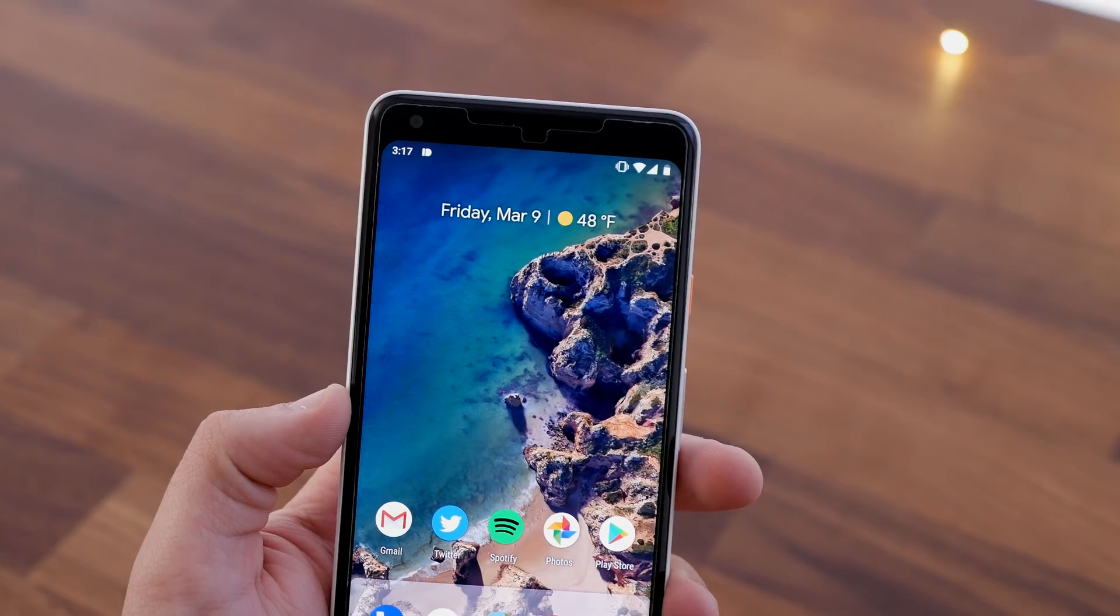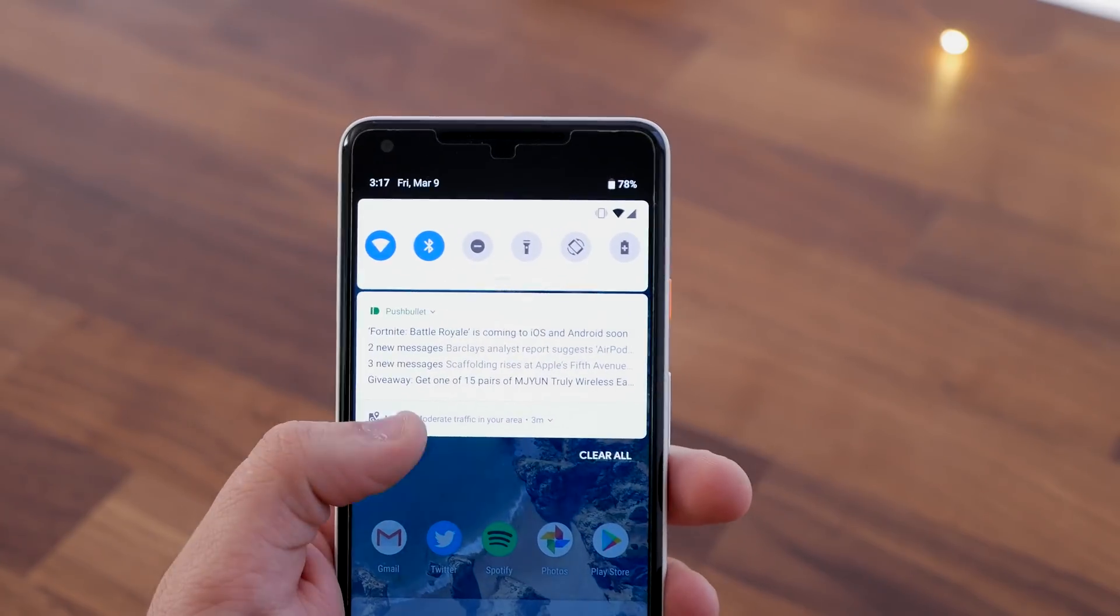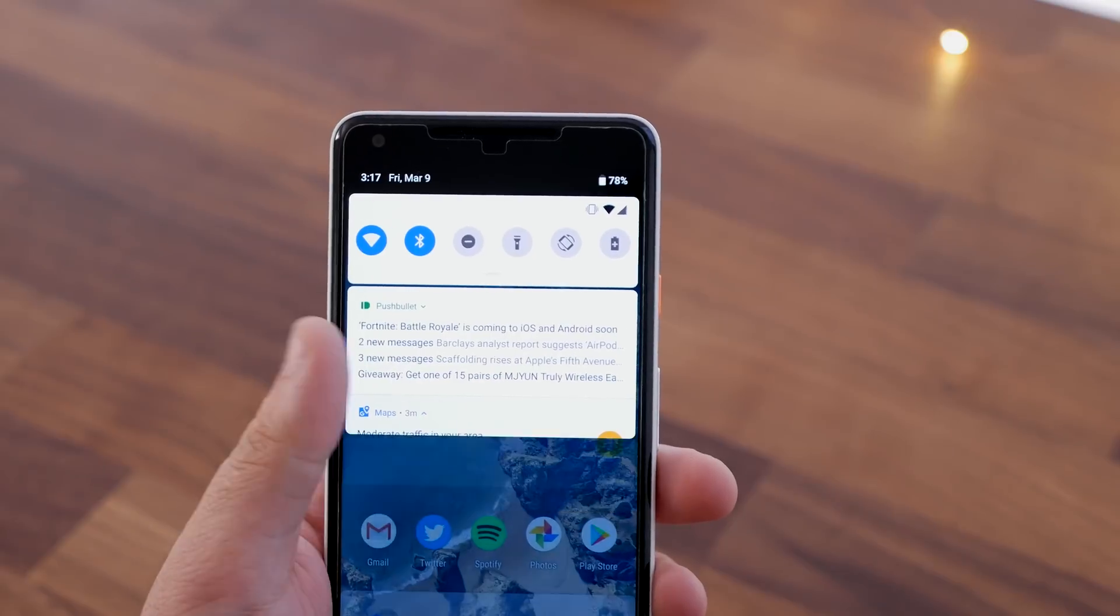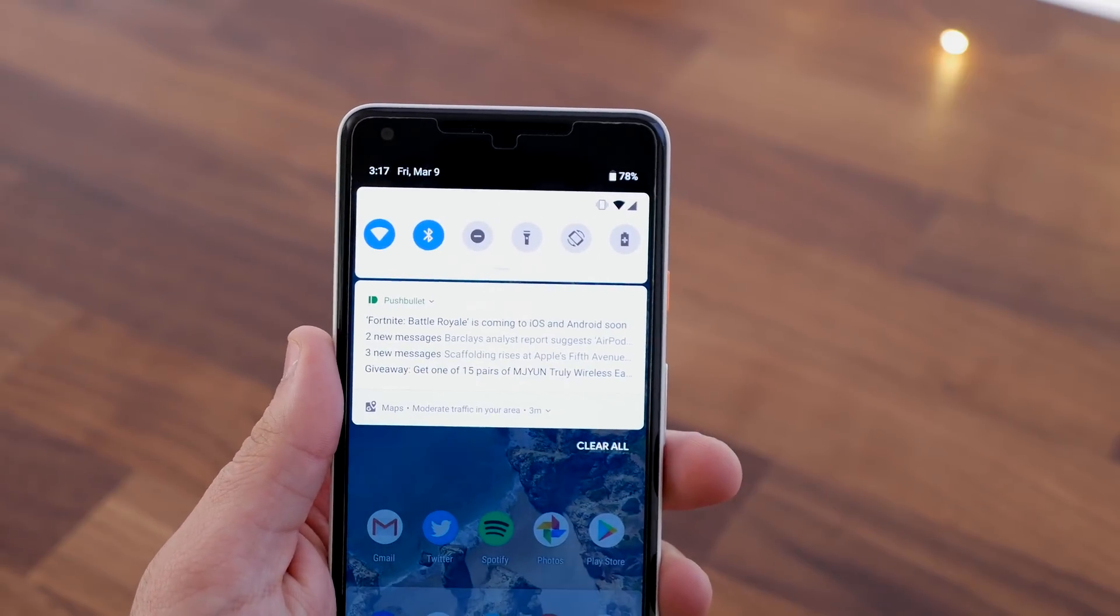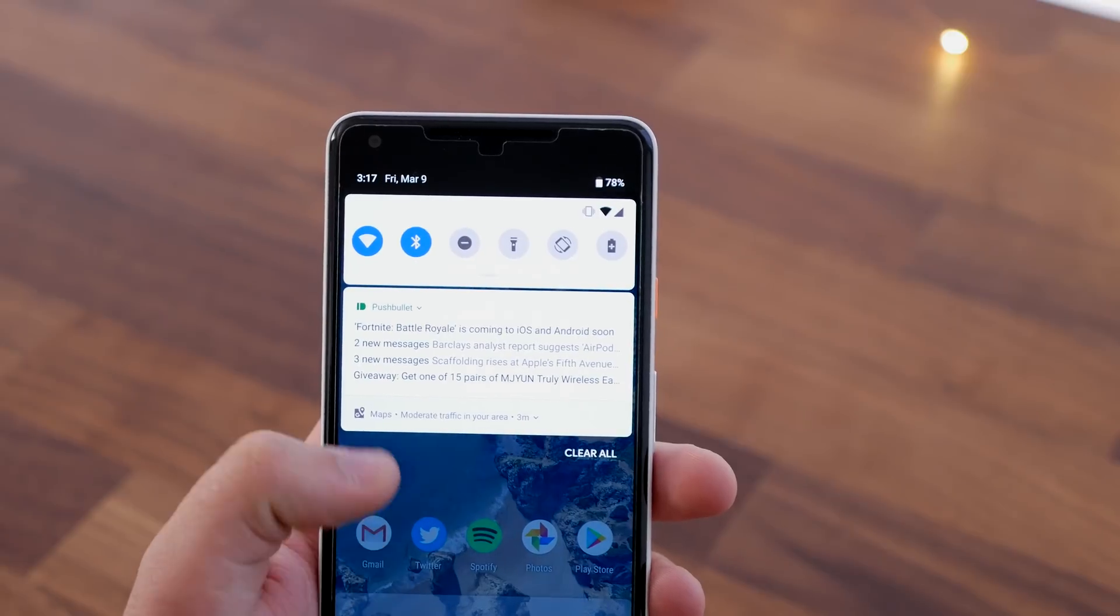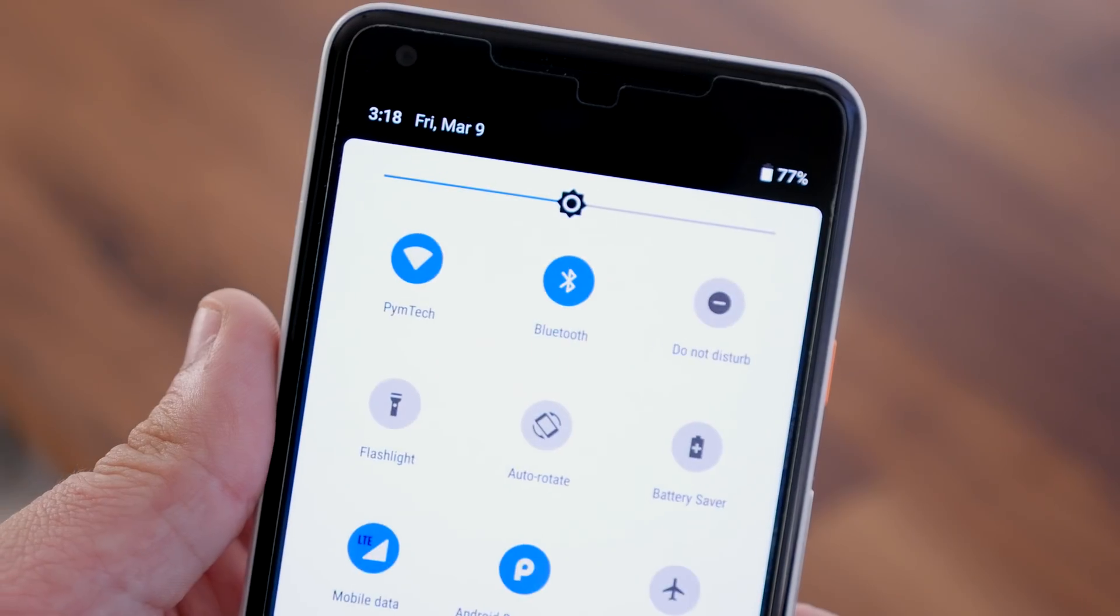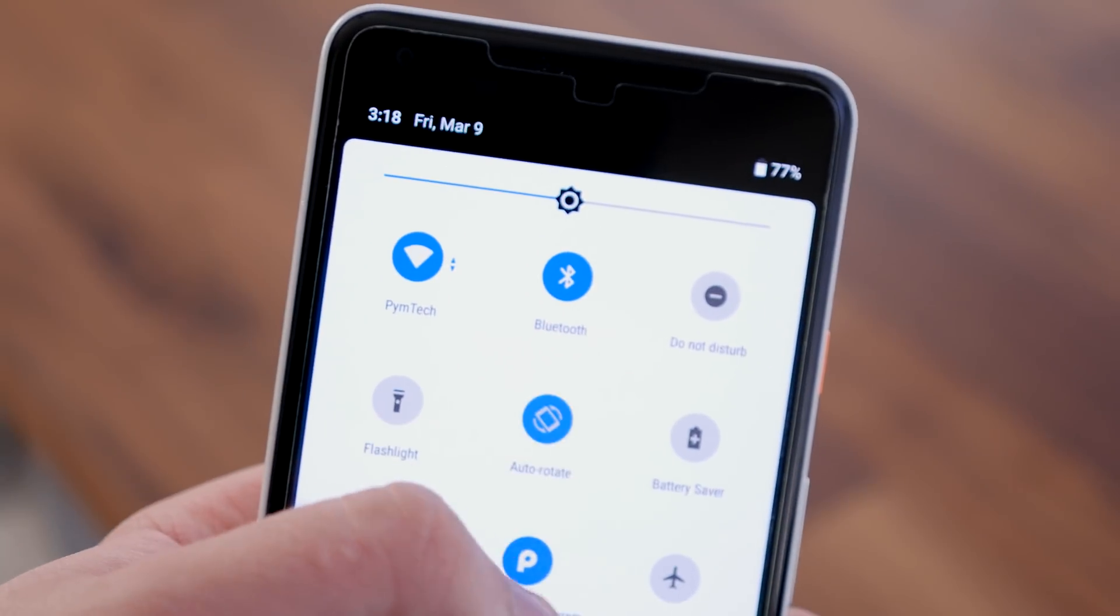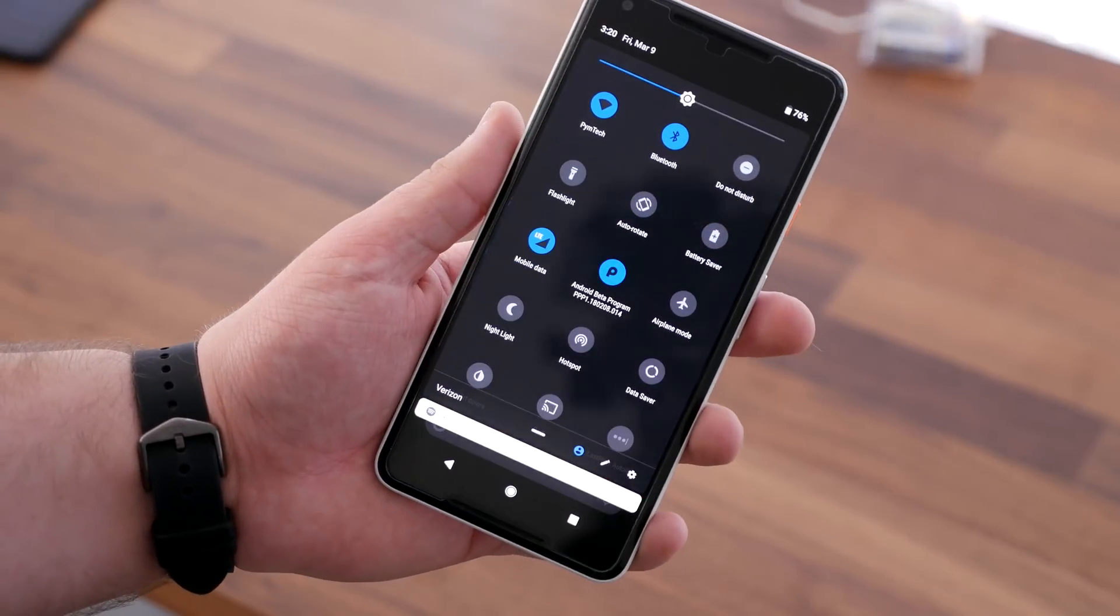Android P also gives a big focus to cleaning up and updating the operating system's overall look and feel. This is especially clear in the notification tray and quick settings. The notifications themselves have a rounded shape and the quick settings get a similar redesign. If you ask me, it's a pretty awesome new look, especially when you trigger the dark mode.